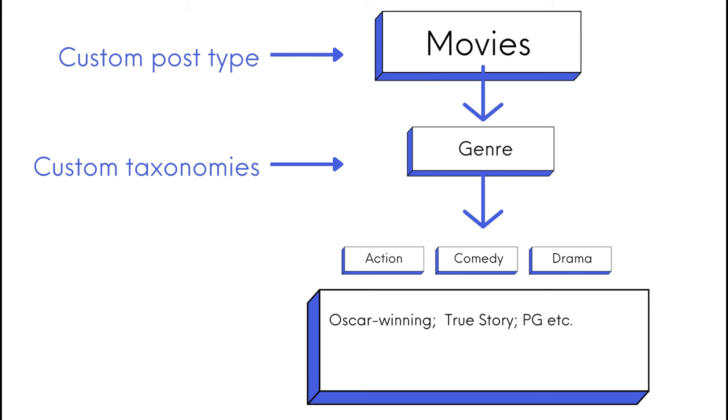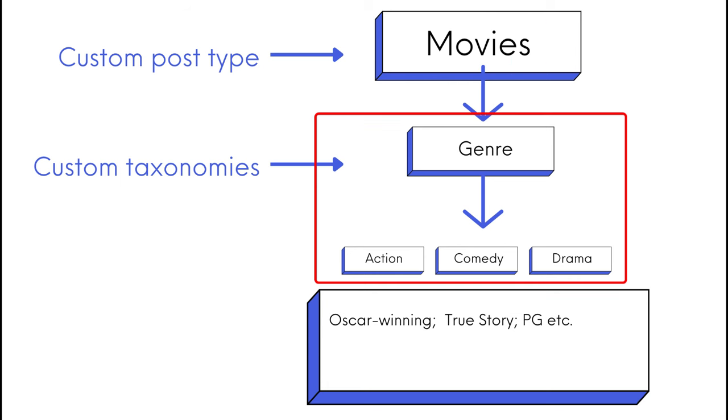Instead of using general taxonomies, such as categories and tags, we can create a custom post type, namely movies, and then add a category named genre.